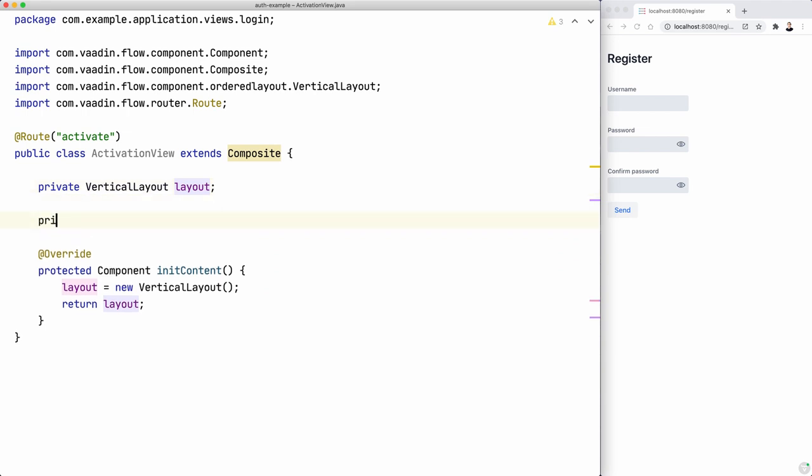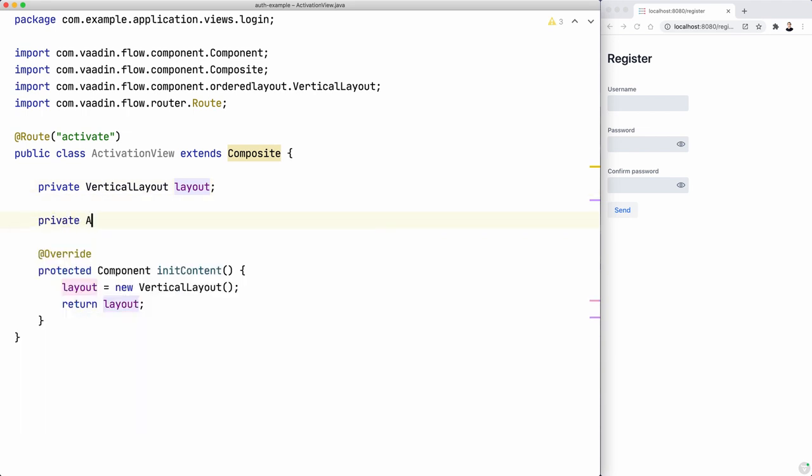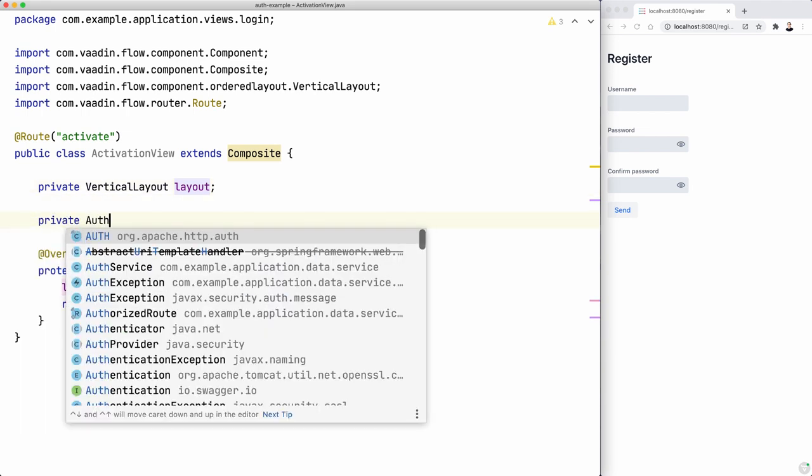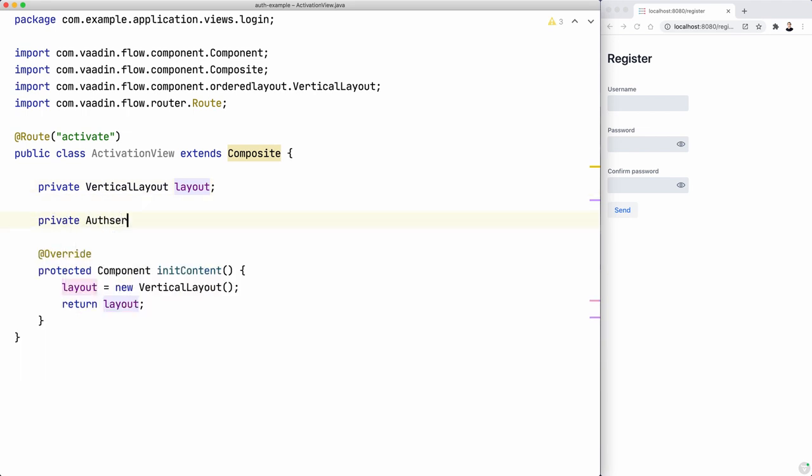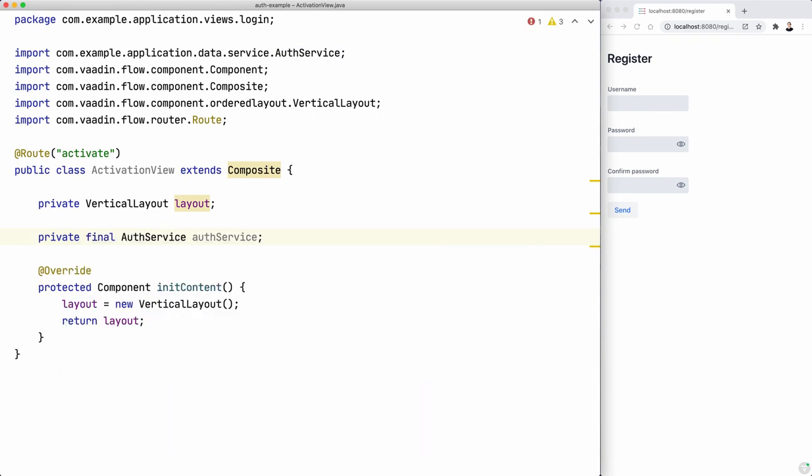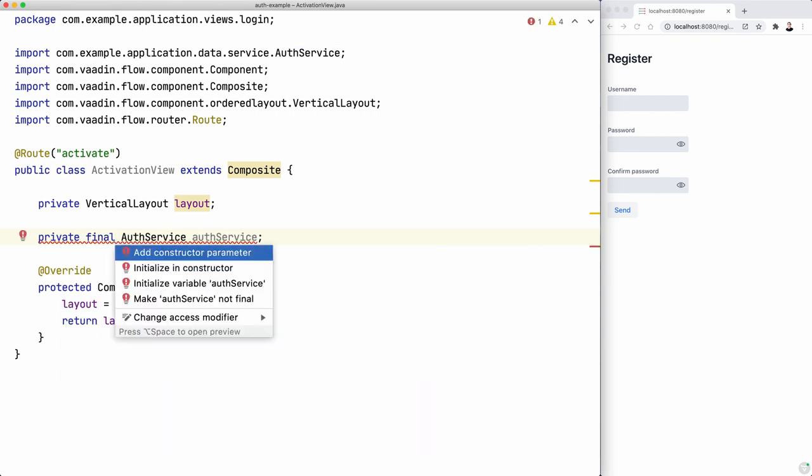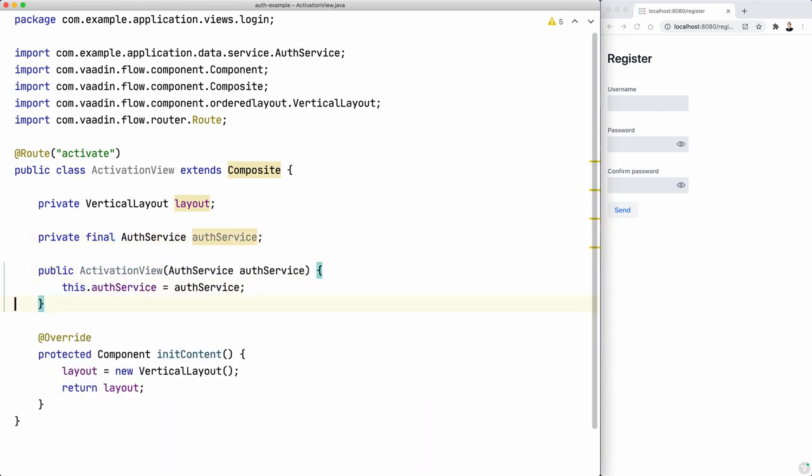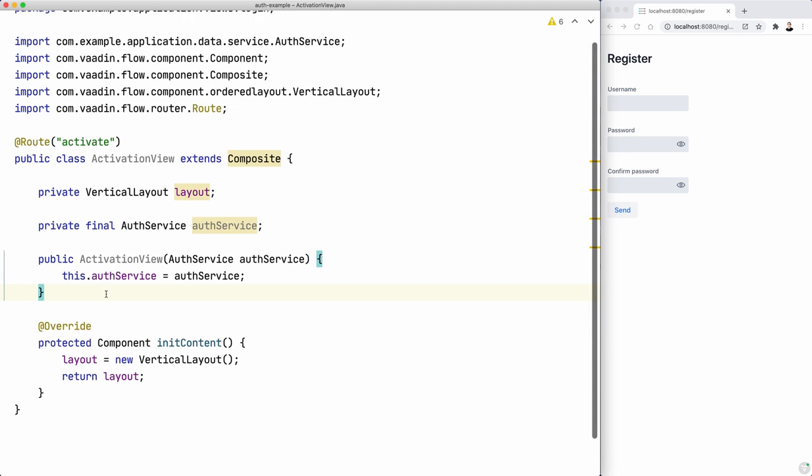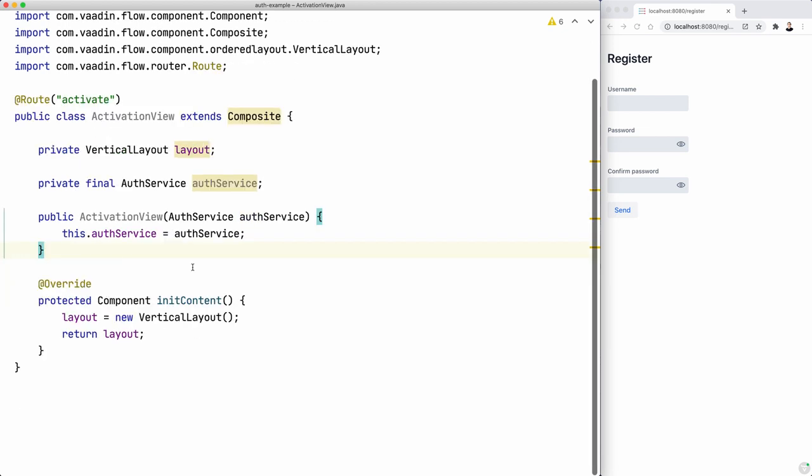And I'm sure we need the authService. So let's make this final and initialize it in the constructor.